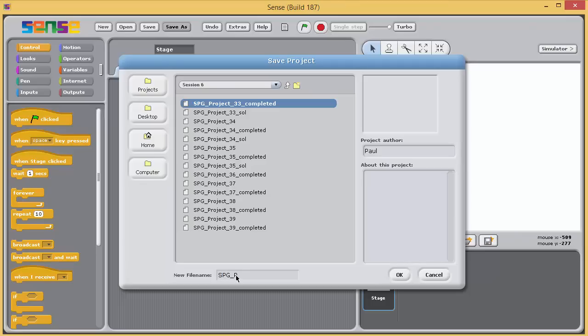Open a new project and immediately save this project in the Session 6 subfolder as SBG Project 36 SOL. This exercise requires you to have your computer's sound turned on.